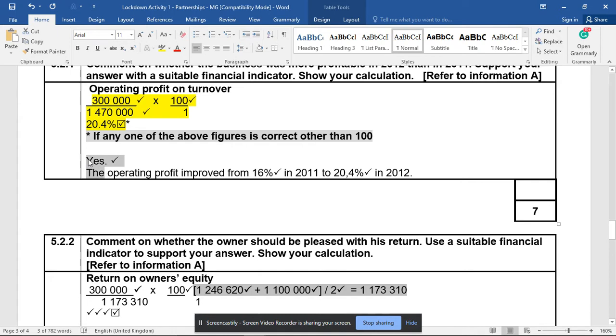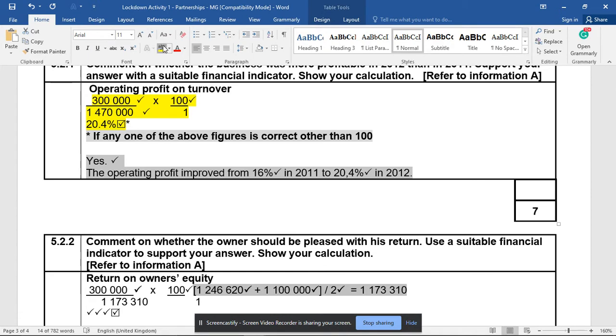Our comment: yes, the operating profit improved from 16% to 20.4% and we're looking good. Please do not write that it has improved by 4.4%; rather state it has gone from this to that.